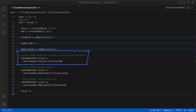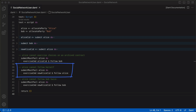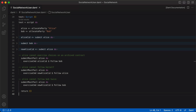For instance, a party should not be able to exercise choices on an archived contract. In this case, we can attempt to exercise the follow choice on AliceCID, which should have been archived, using submitMustFail. We can also test to make sure that a user can't follow themselves by attempting to have Alice follow herself using submitMustFail. Lastly, we can test to see if a user can follow another user twice, by having Alice attempt to follow Bob a second time using newAliceCID. By design, if any of these commands are submitted to the ledger, they're supposed to fail. The submitMustFail function allows us to test that they indeed fail.